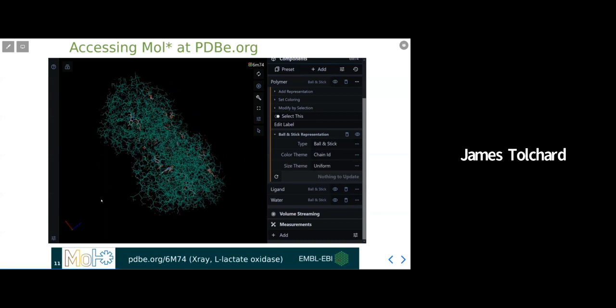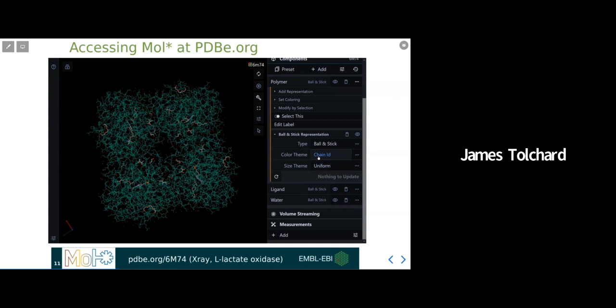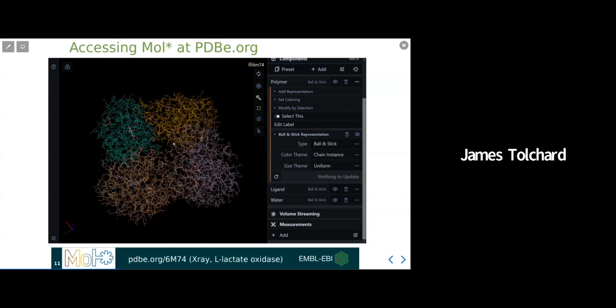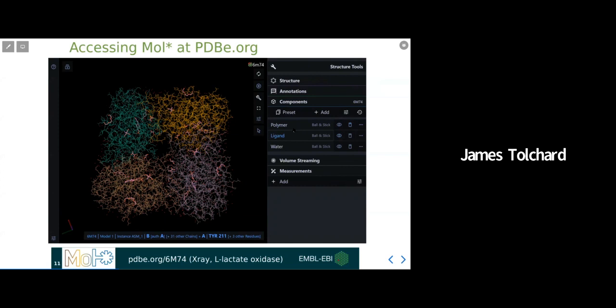As for colors, you can choose from many predefined color themes, which reflect different biophysical or structural parameters. And just quickly as an example, this is how easy it is to change the coloring to, for example, distinguish individual chains. All of these representation options also apply to other components, in this instance, ligands and waters.